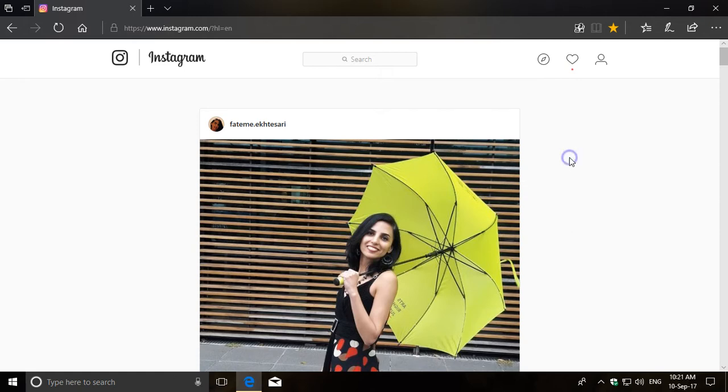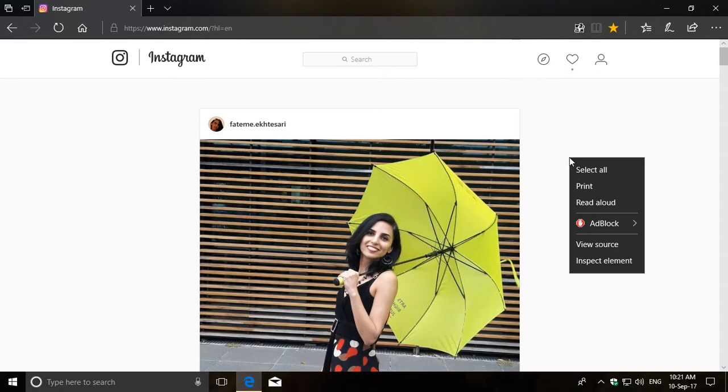let's get down to business. Once you've signed into your Instagram account on Microsoft Edge, right click on the blank space of the page and then click on Inspect Element.